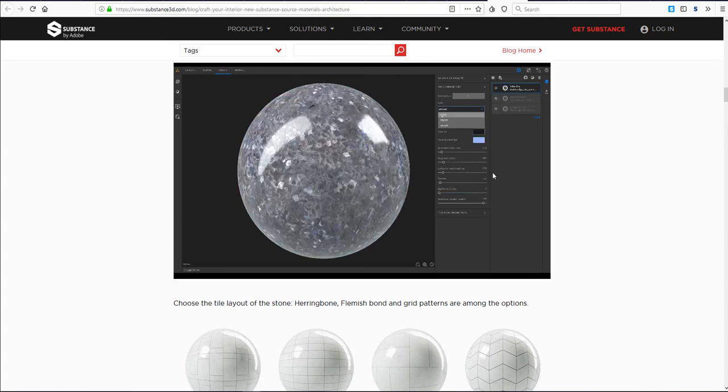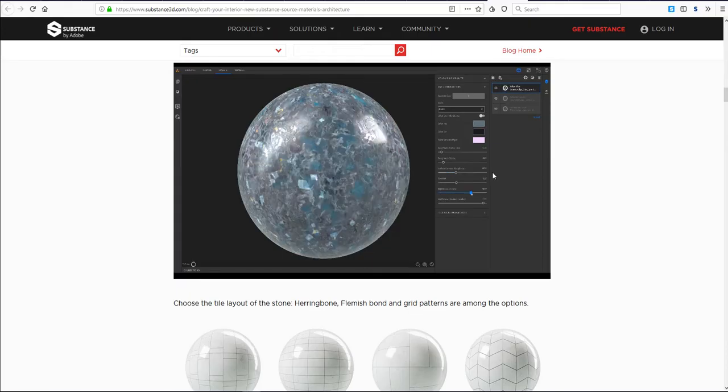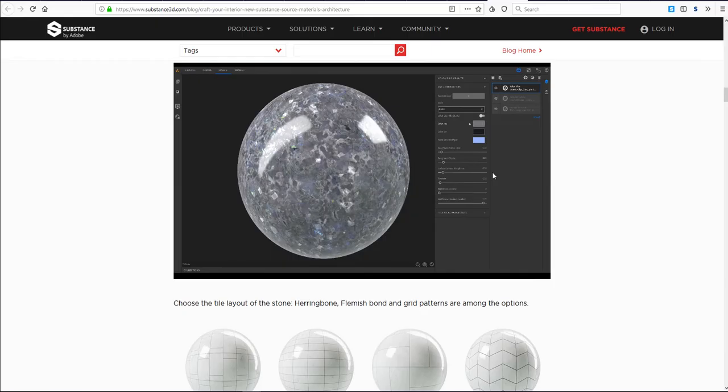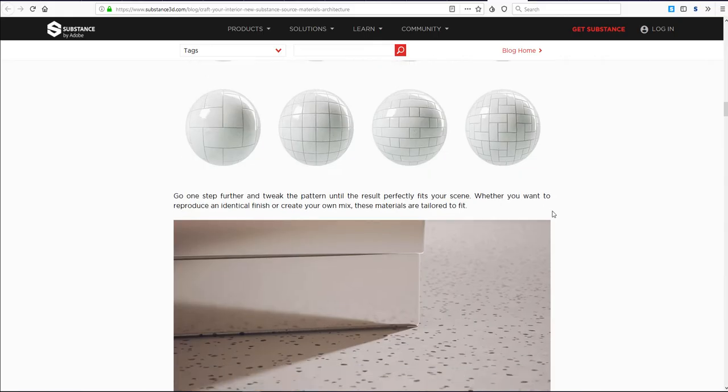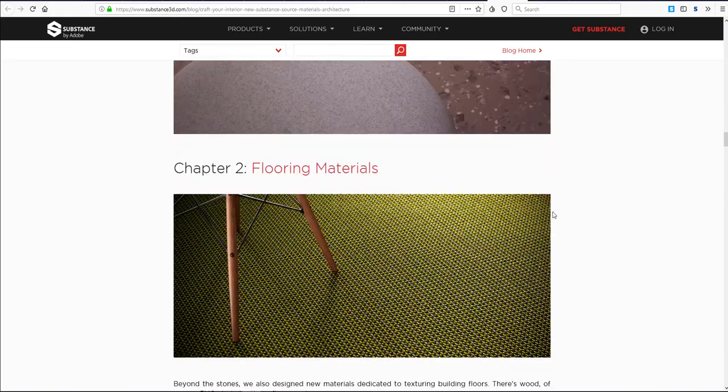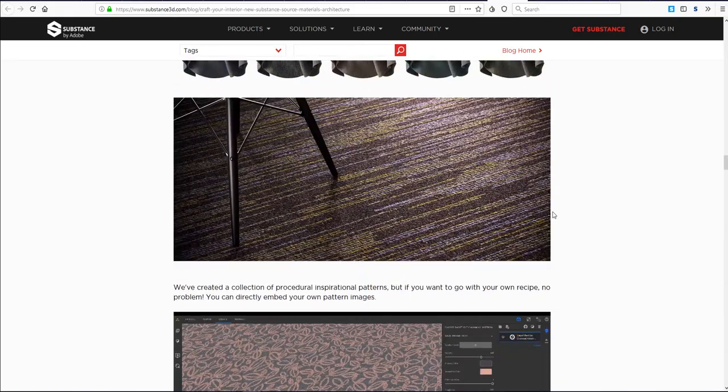Hey what's up guys and welcome back to Ask NK. Today we have interesting news coming from the guys at Adobe via Substance Source, and this has to do with materials that are coming to Substance Source. Actually they are in Substance Source right now.